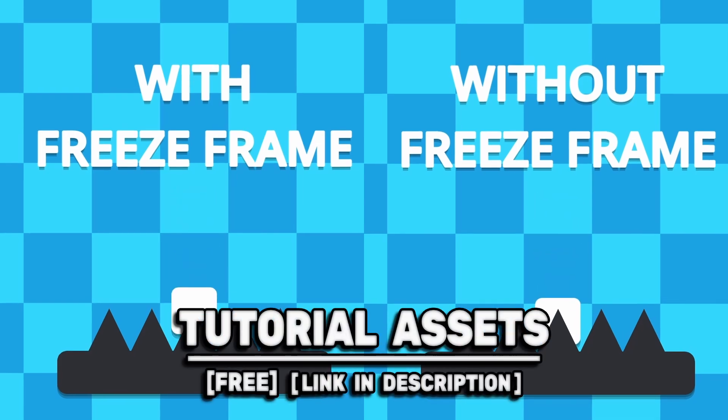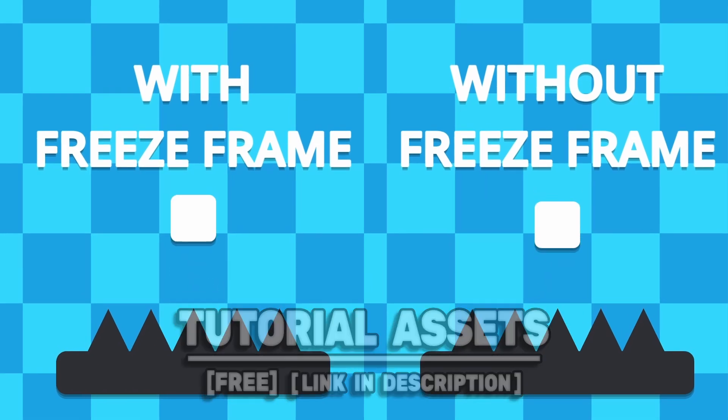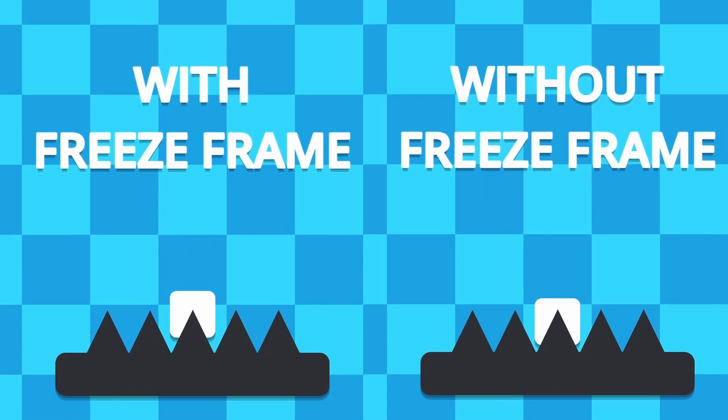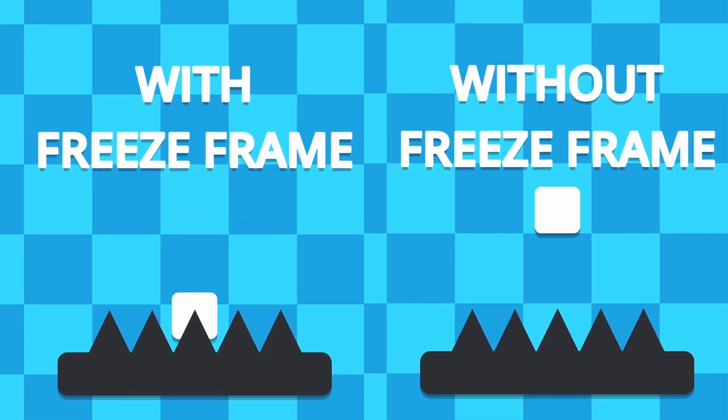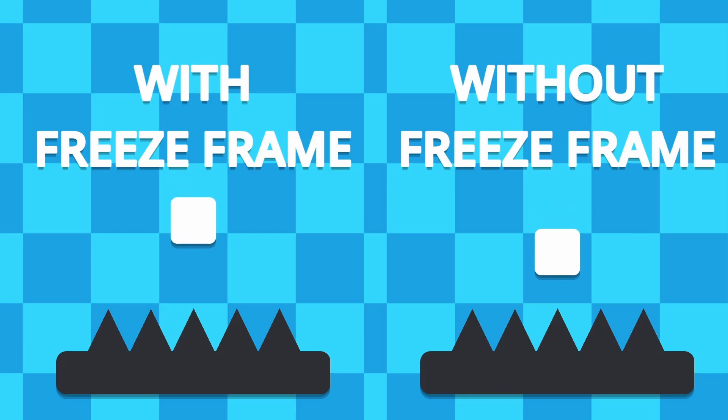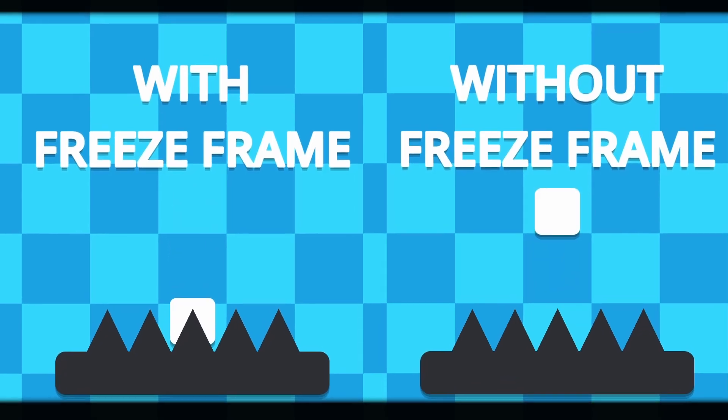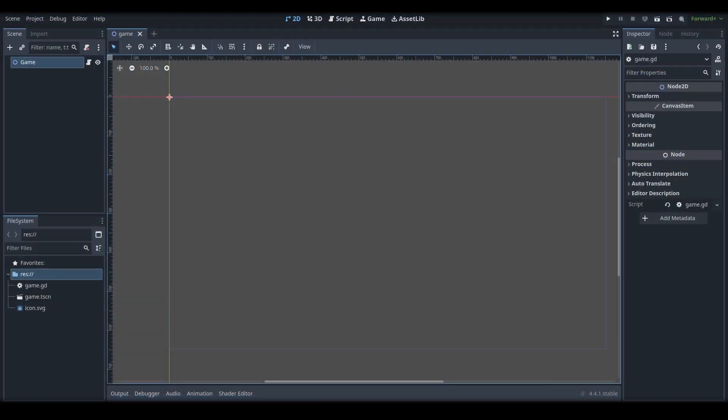You can download the art seen in the video for free, link in the description. Freeze Frame is a simple addition that when used alongside a screen shake can improve the visuals and impact of your game.